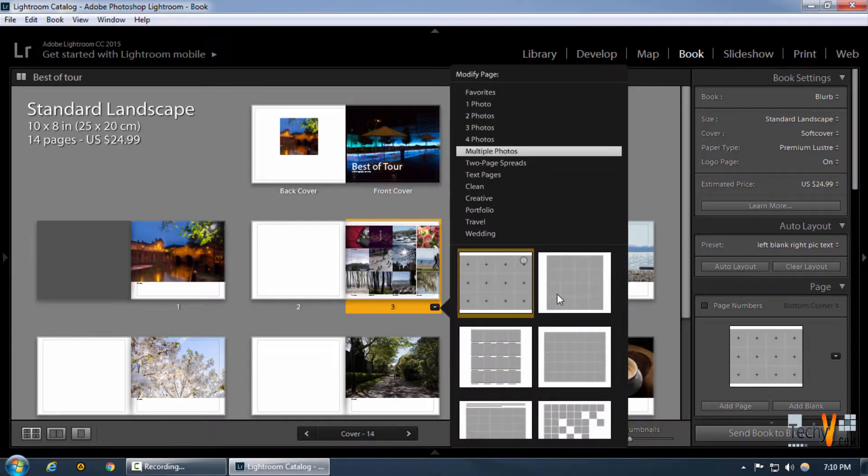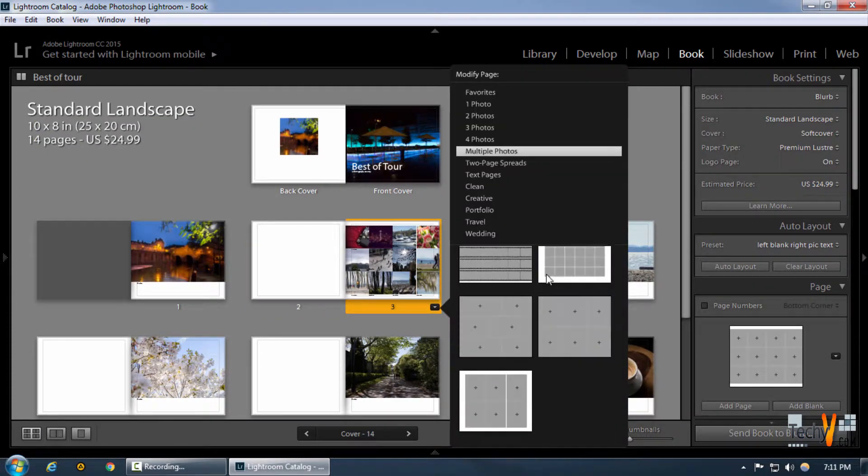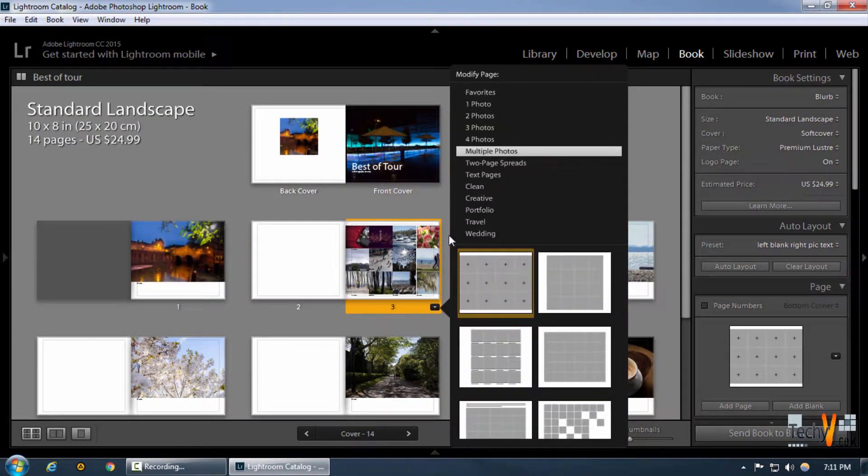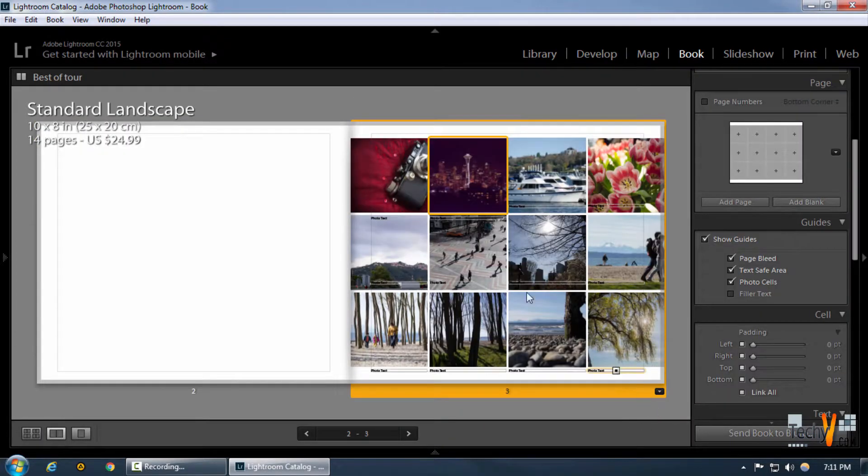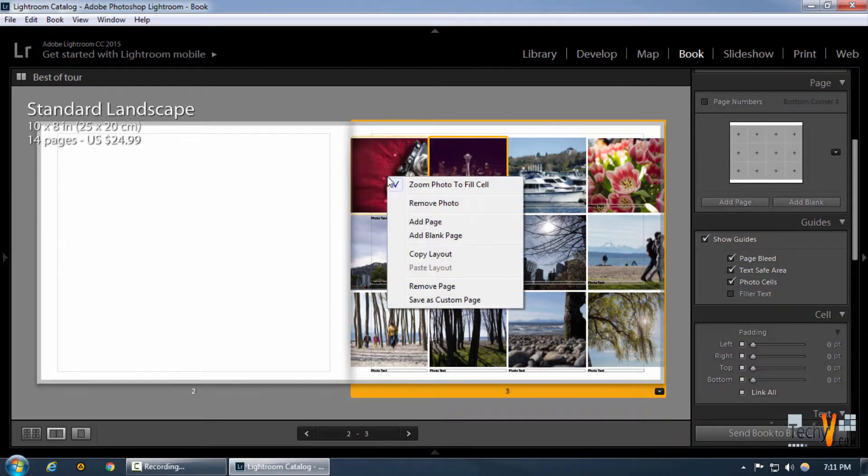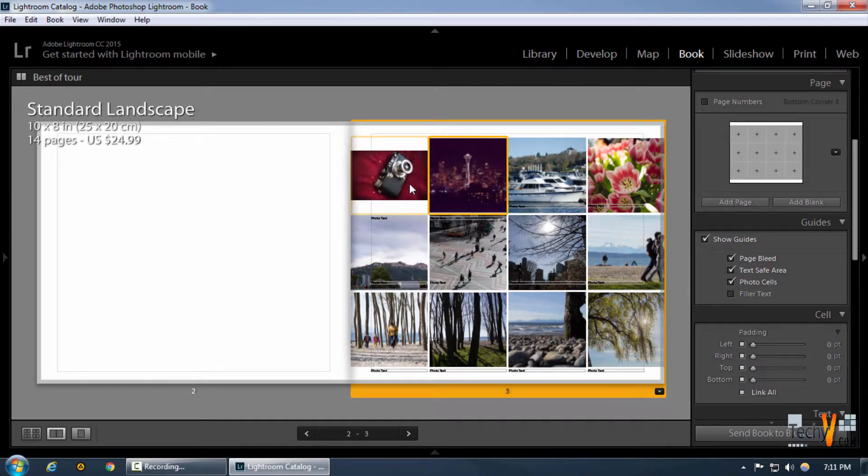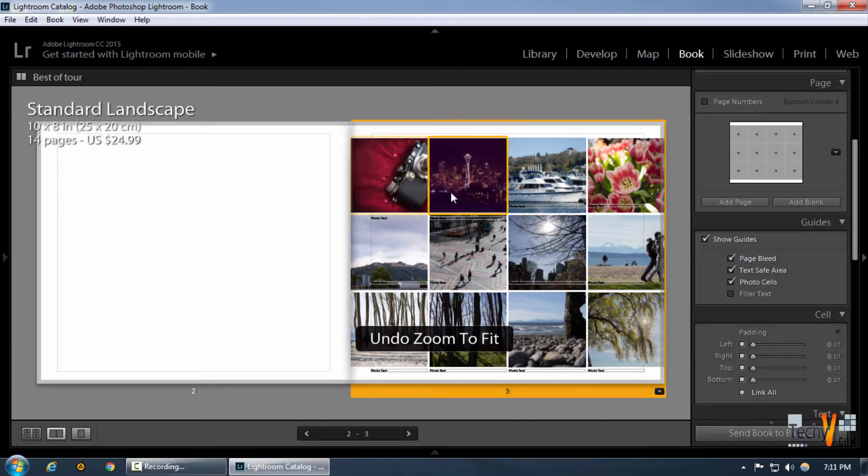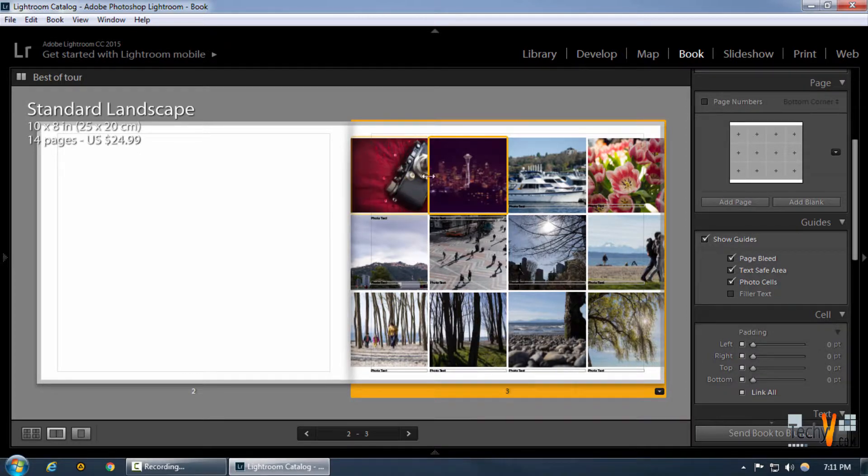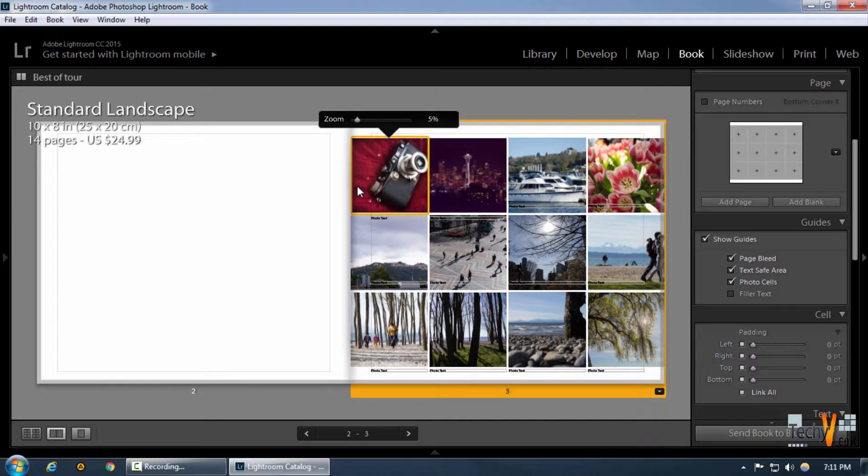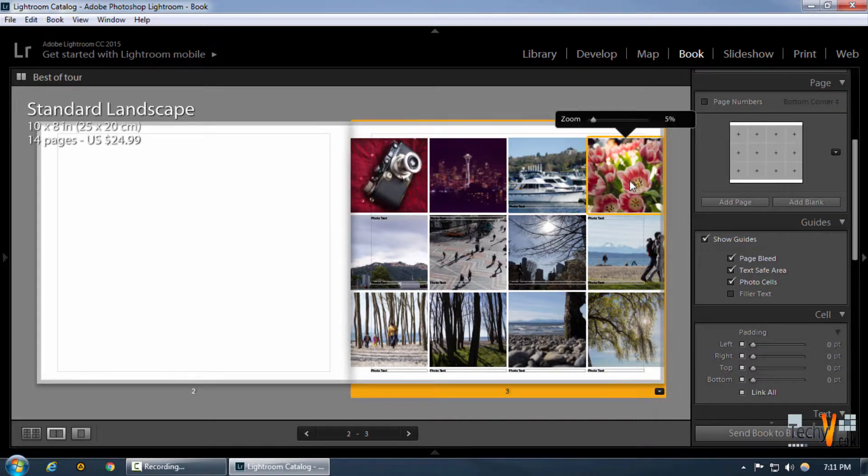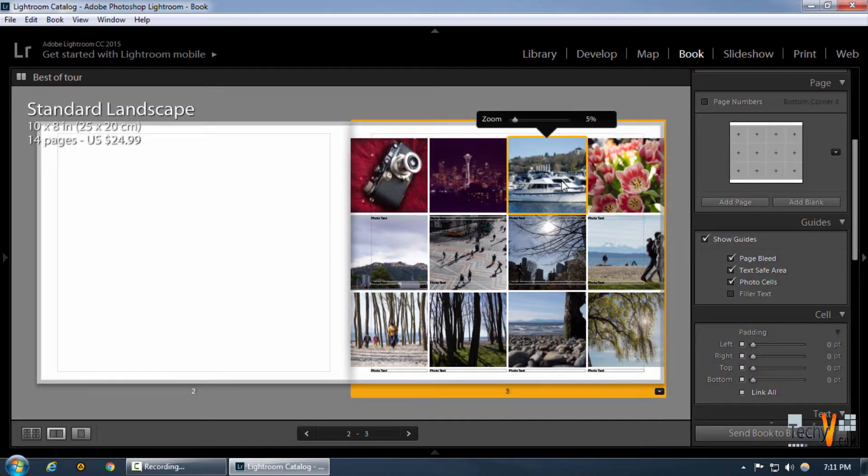In this we can furthermore fit this to the screen if we want to, by right-clicking on it to click and make sure that zoom photo to fill cell is selected. Furthermore, we can adjust the level or the position of any single particular image if we want to.